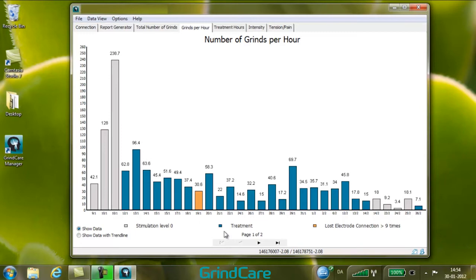The orange colour indicates that the electrode has lost contact to the skin more than nine times during the night. If this happens frequently, please check that the skin is cleaned and the electrode placed correctly before proceeding with further treatment.